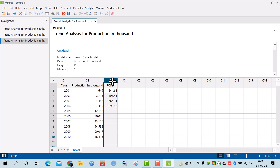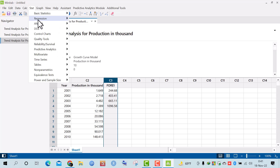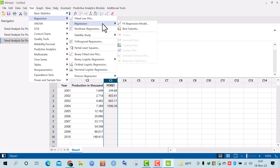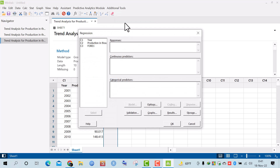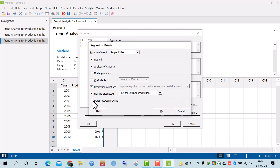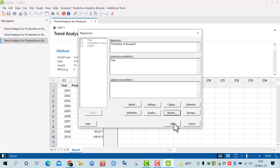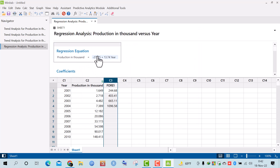The next question is to use the Durbin-Watson test to check for the presence of autocorrelation in the data. I go to Stat, then Regression, then Fit Regression Model. I select 'production' as the response variable and 'years' as the predictor. Under Results, I select the Durbin-Watson statistic, then click OK.